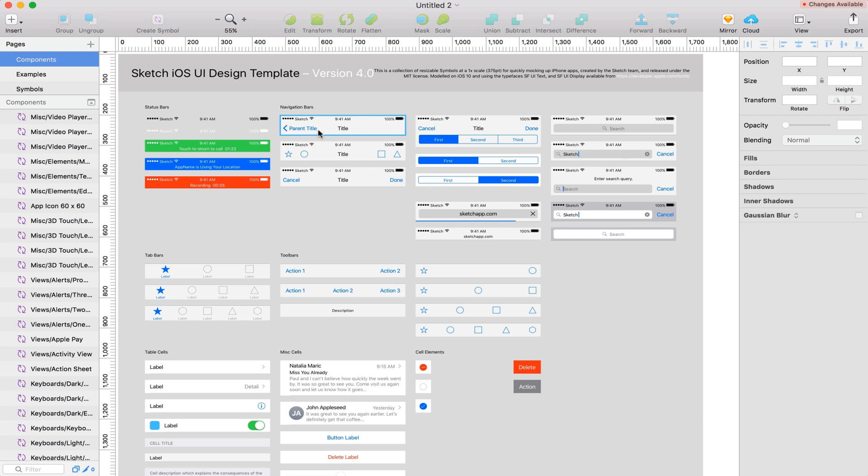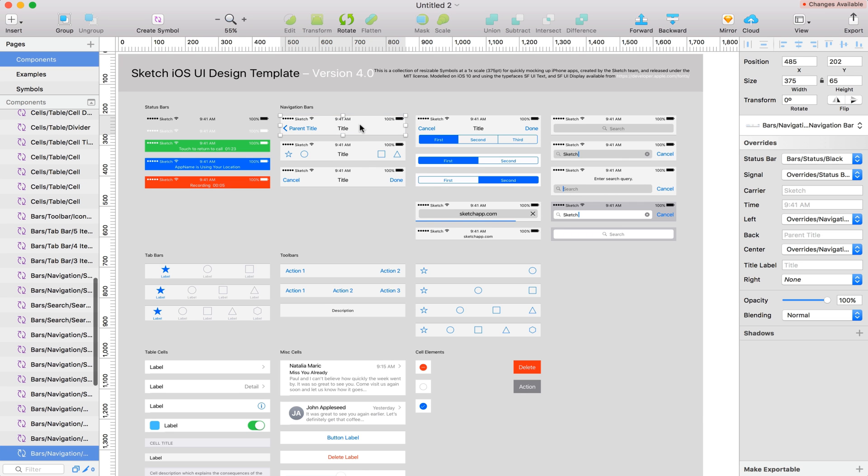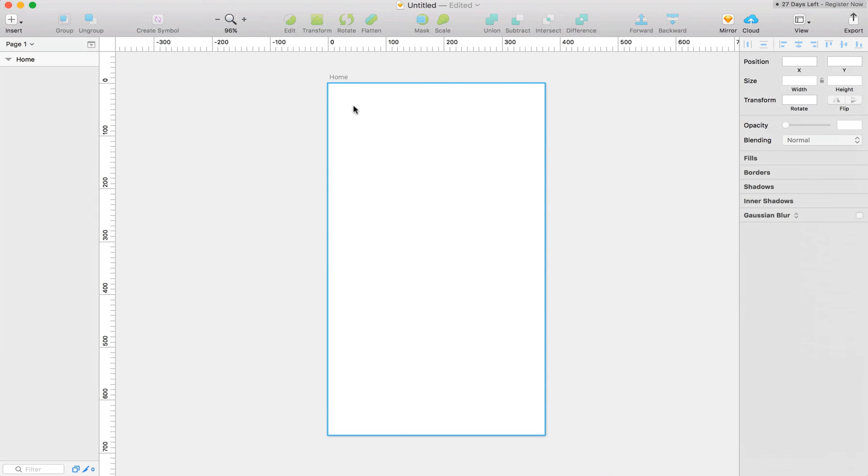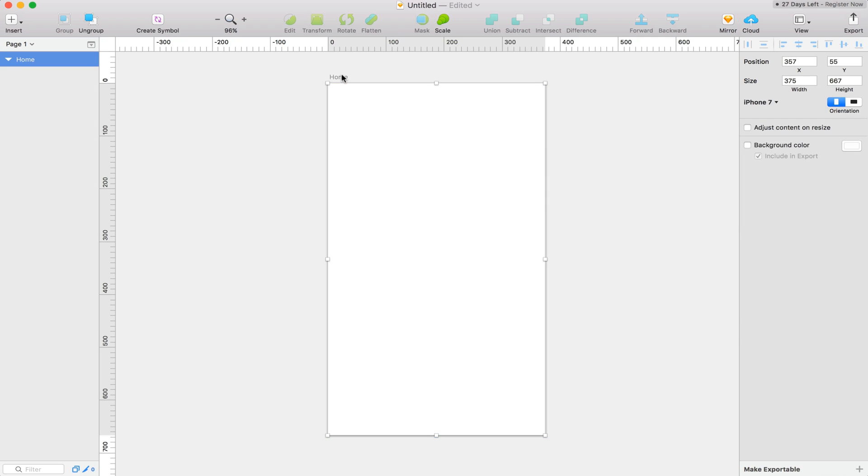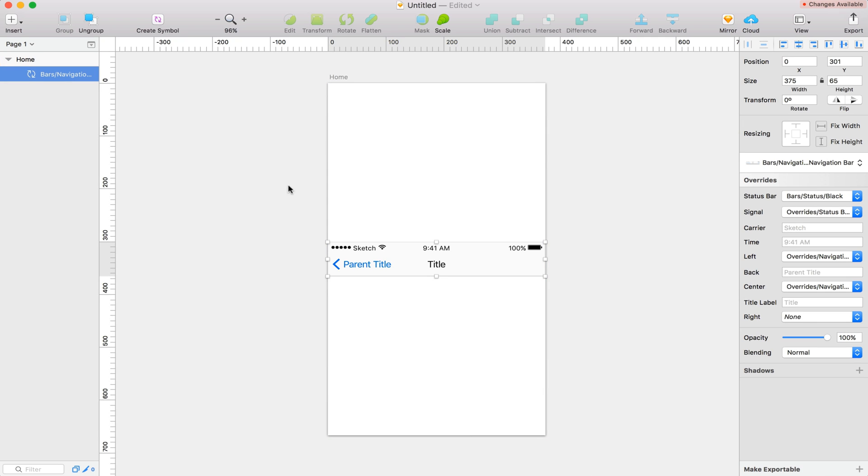First off, I'm going to grab this navigation status bar. I'm just going to copy that, go back into my document and paste it here. Let's go ahead and position that to the top.